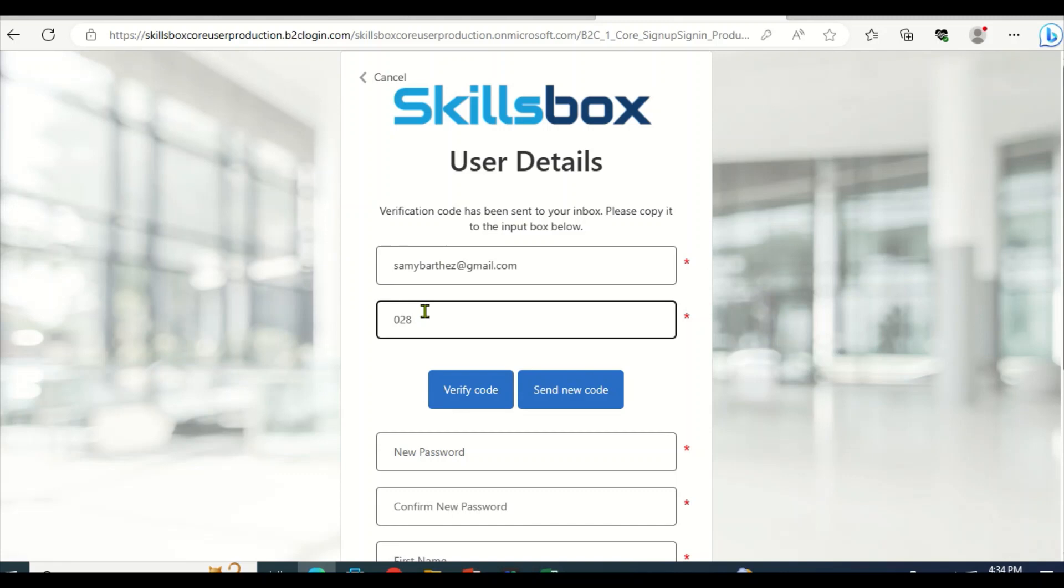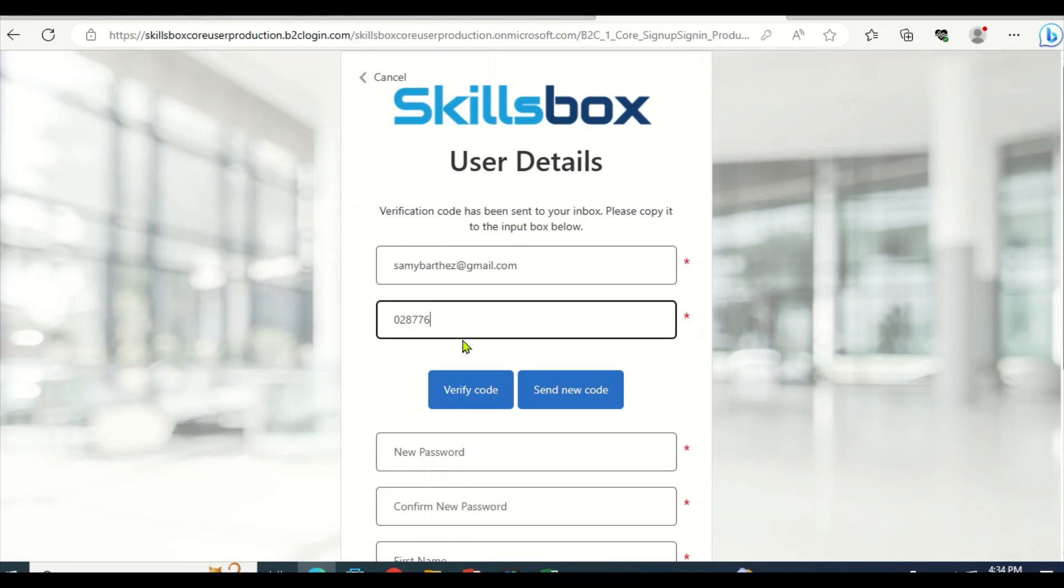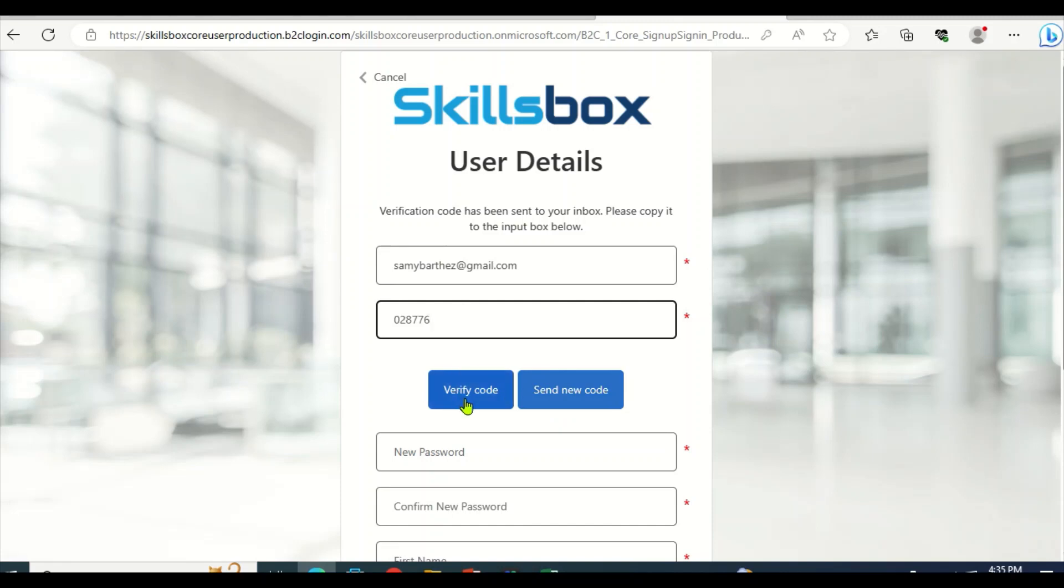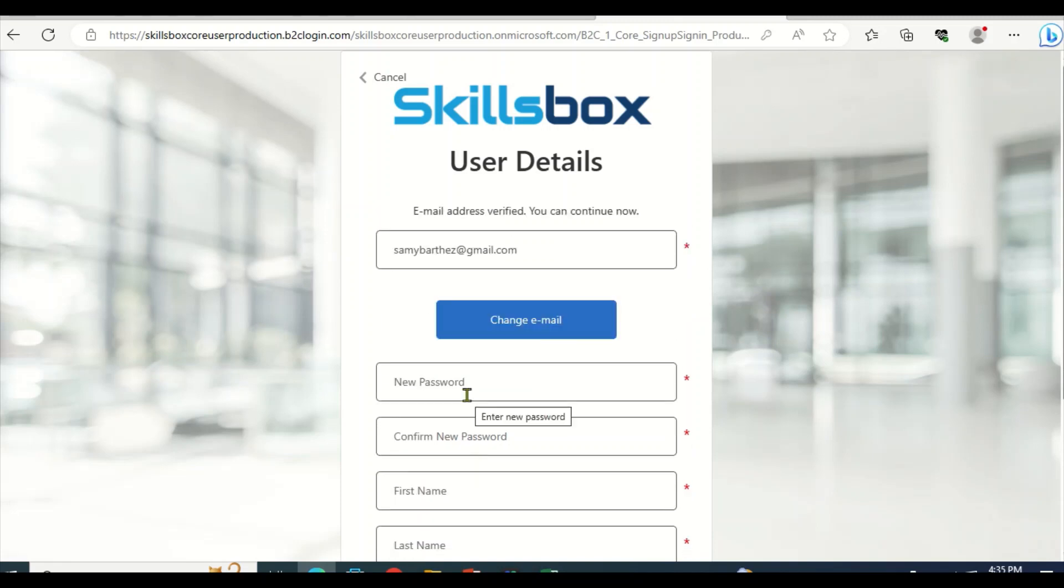Visit your email address to check the message or code sent by Skillsbox. Mine is this. Don't use mine - you have to check your email to see your verification code. Then after, you come and type here, then verify the code. Okay, code has been verified well.